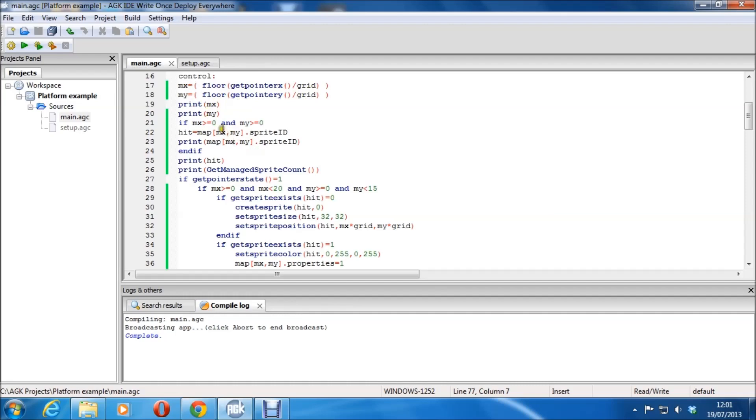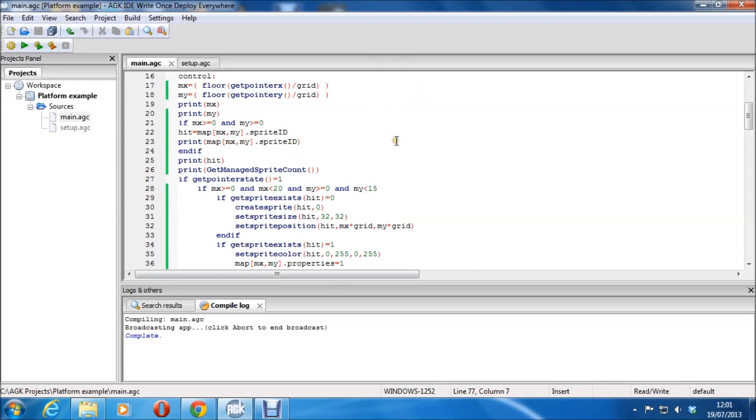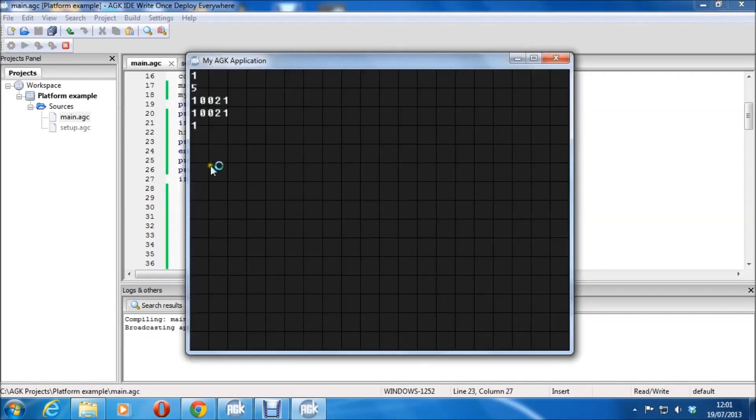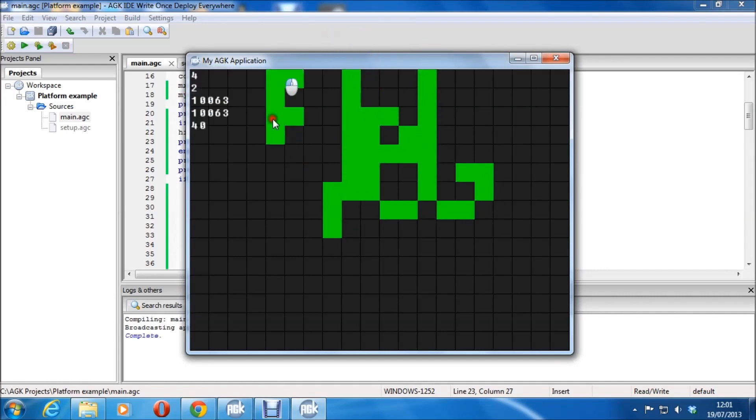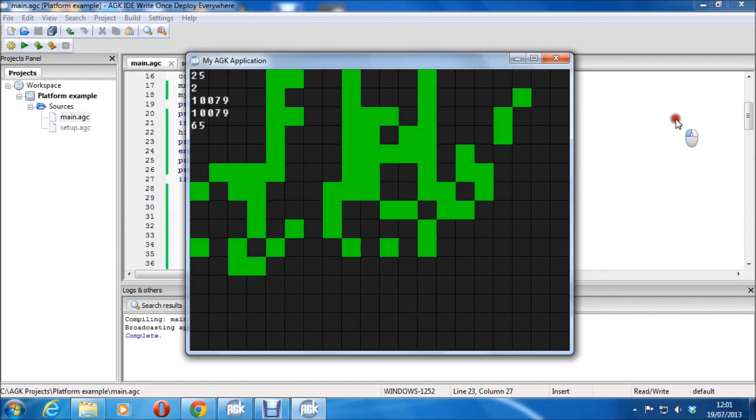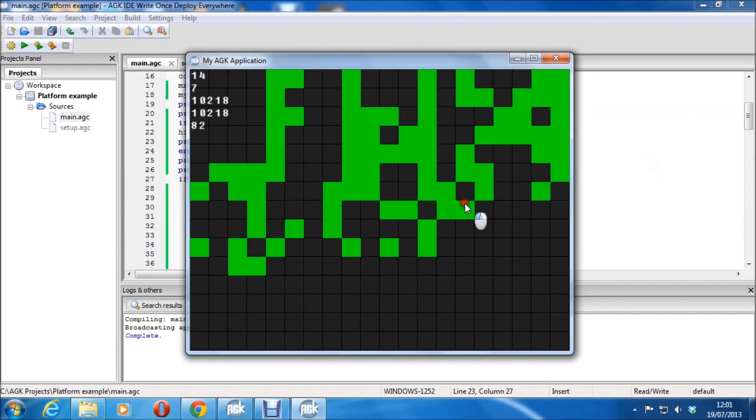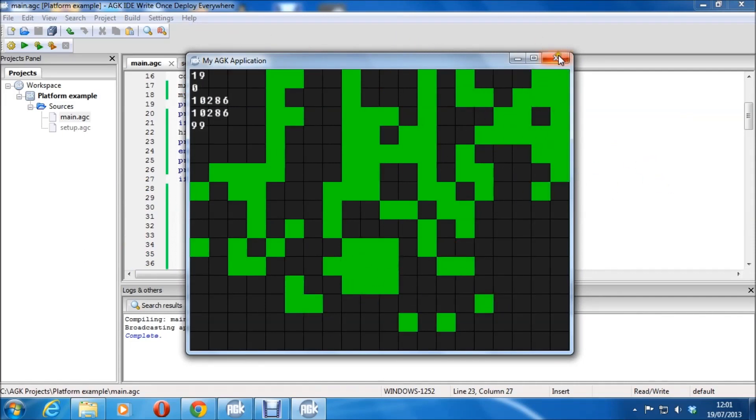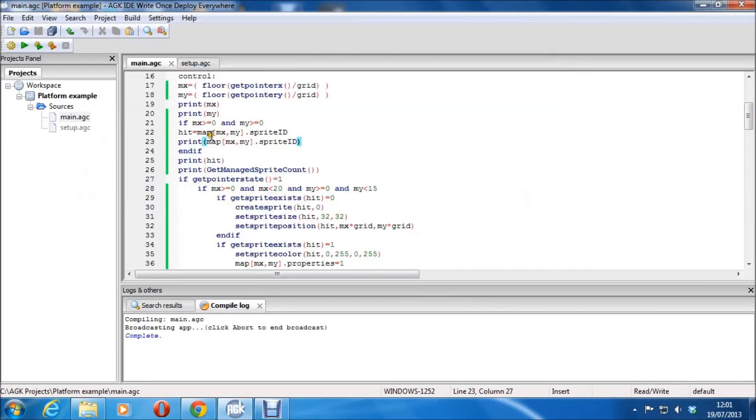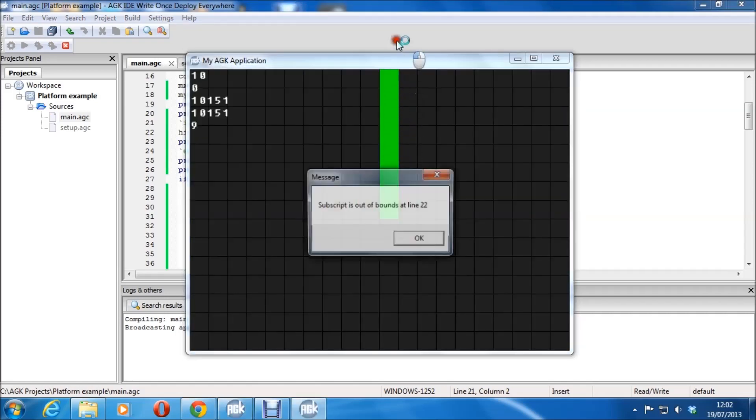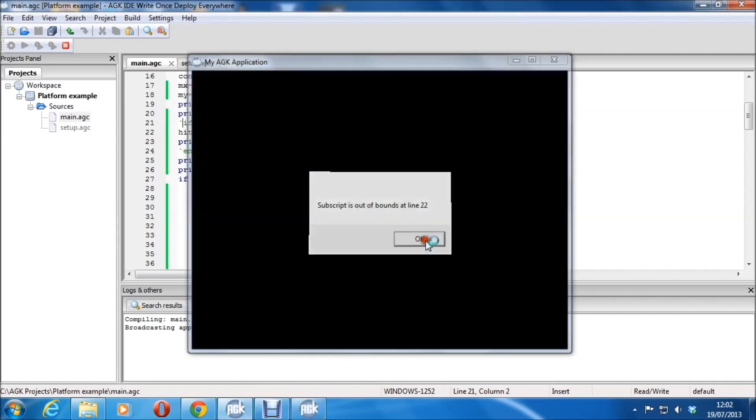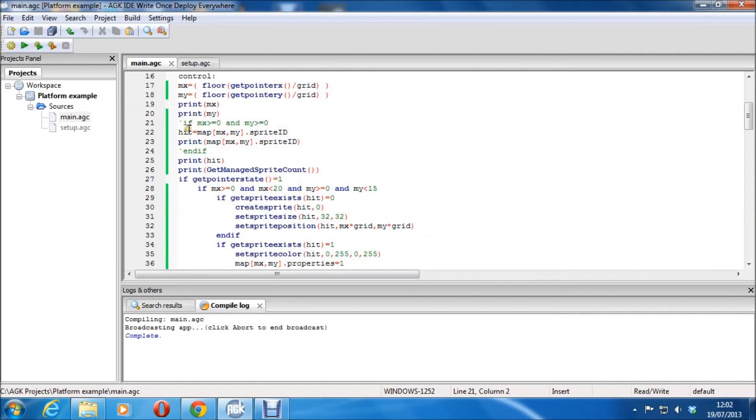It creates one sprite, number one with image one, just to keep it nice and simple and easy to remember. Sets the size of the same sprite as the screen. And then it deletes those sprites up here that it's made for the backdrop. And that then goes back up here from go sub init, returns back here and goes to the main do loop. And the do loop basically just goes to control and syncs.